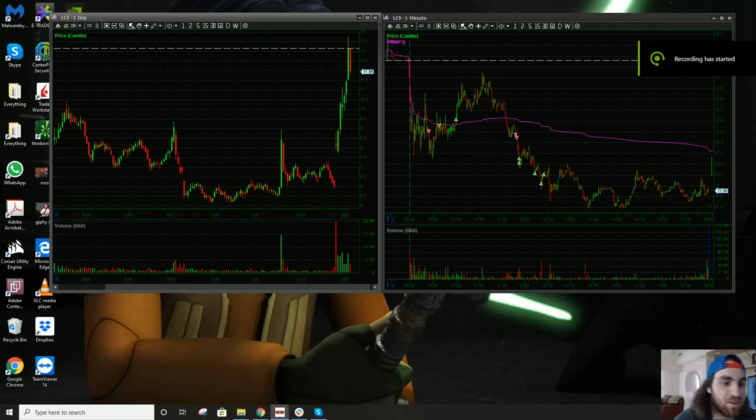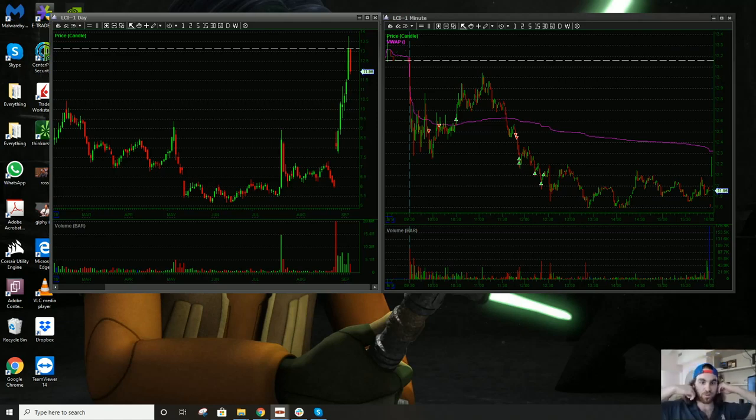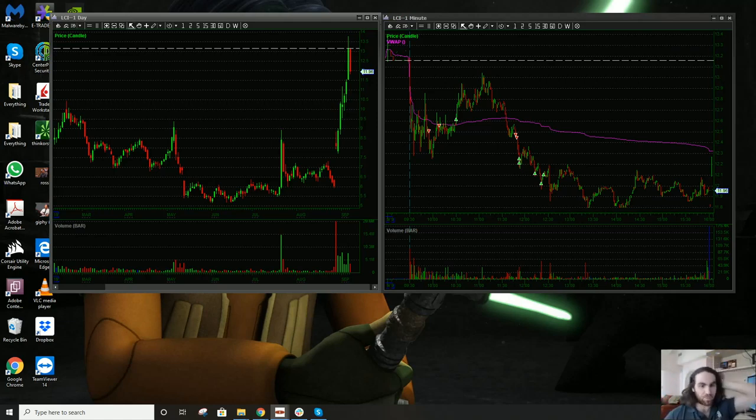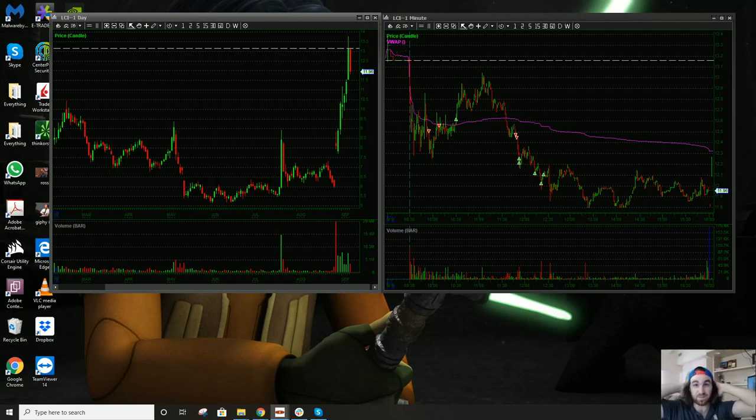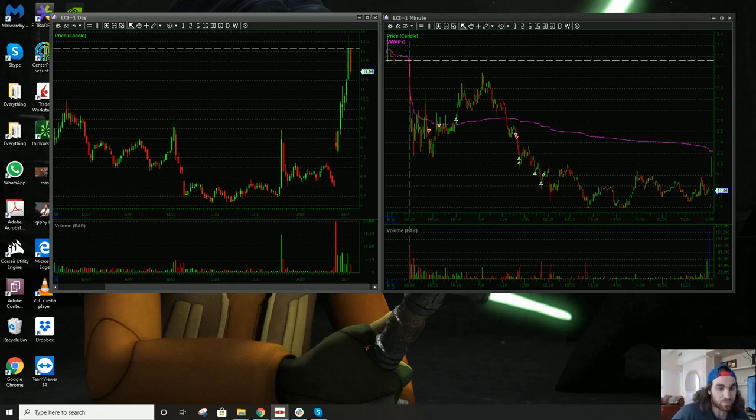Hey everybody, Austin here. I'm going to do another trade recap today, this time on LCI, but before I do, I want to say that I'm not licensed, I'm not registered, I'm not a financial advisor and none of this should be taken as investment advice, even if it sounds like it.